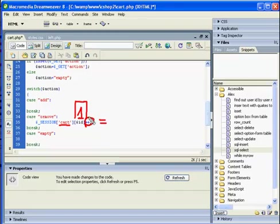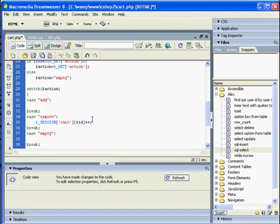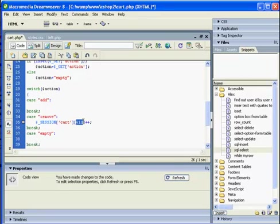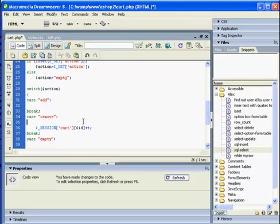For example, if we have so far one product with ID number one in our shopping cart and we will increase it by one, it will be two now. But what if we still don't have anything in our cart with this current? That means that this product is added to our shopping cart for the first time. In this case we should check.